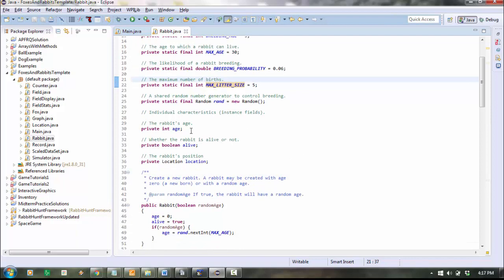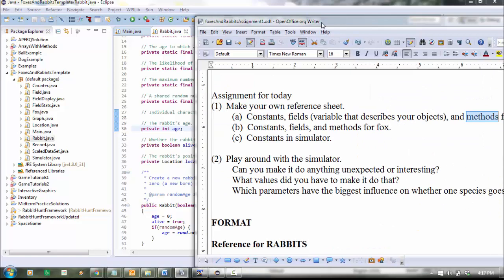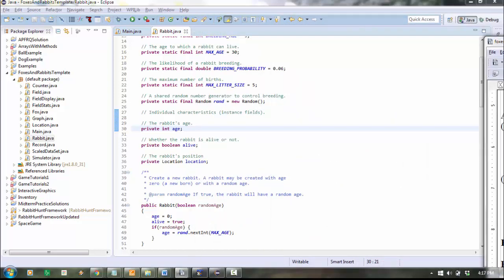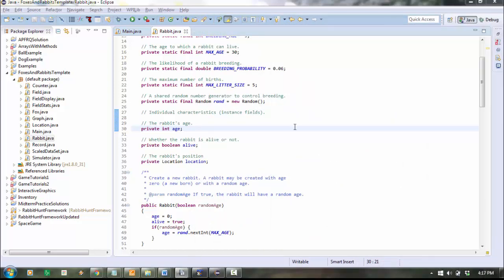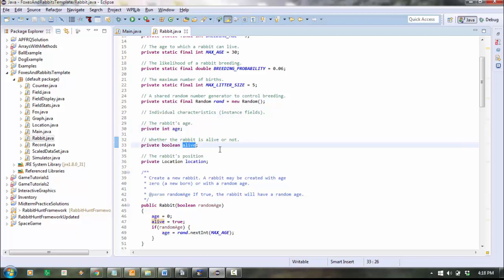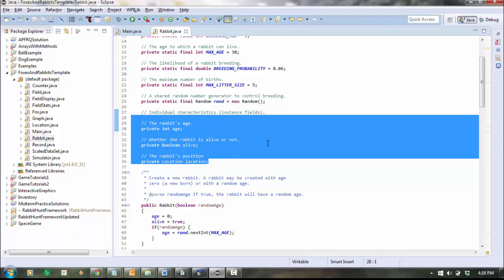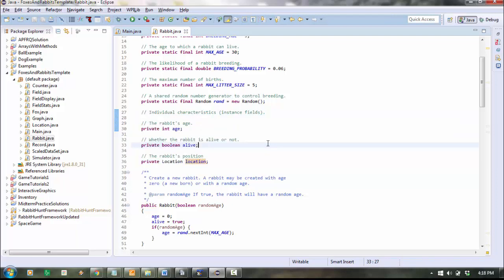Then if you go a little further down, here you have variables. I didn't use the word variables. I used the word fields. Fields is another name for instance variables. These are variables that every single thing that's a rabbit has. So every single rabbit has an age, and they have whether or not they're alive, and they have a location within the game. And even though every rabbit has these three variables, the actual values might be different because obviously different rabbits have different locations and they have different ages.